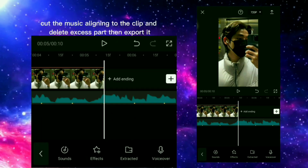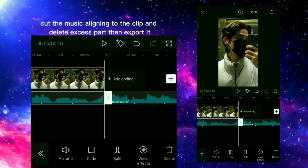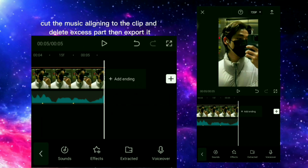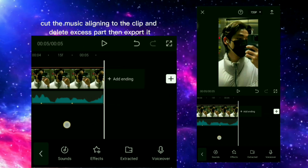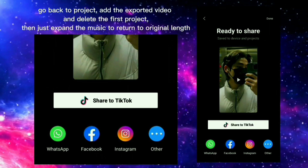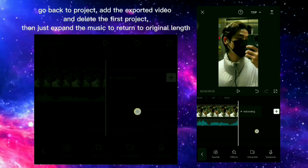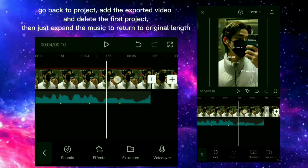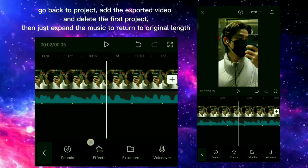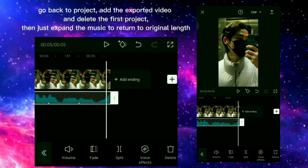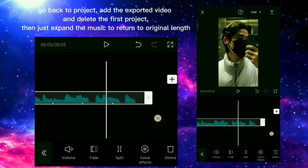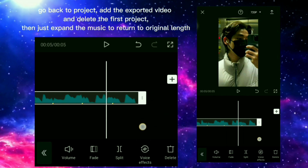Cut the music aligning to the clip, delete the excess part, then export it. Go back to the project, add the exported video and delete the first project, then expand the music to return to its original length.